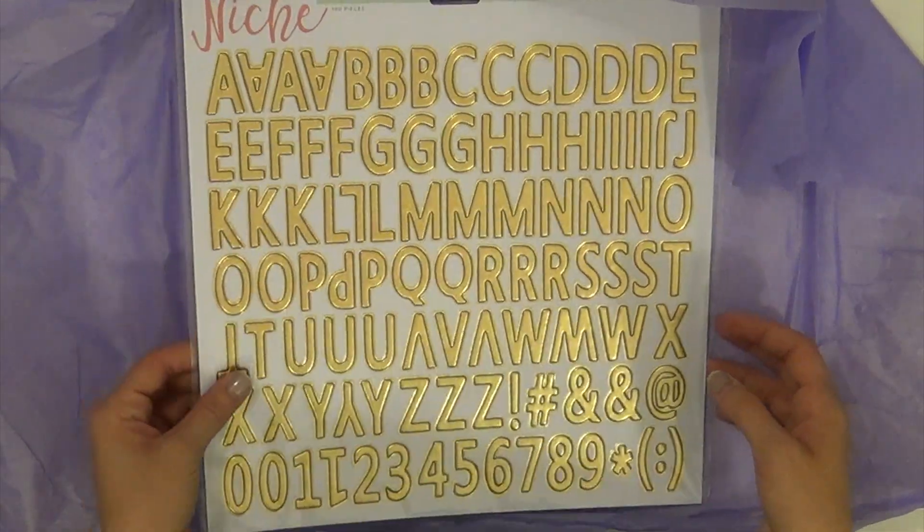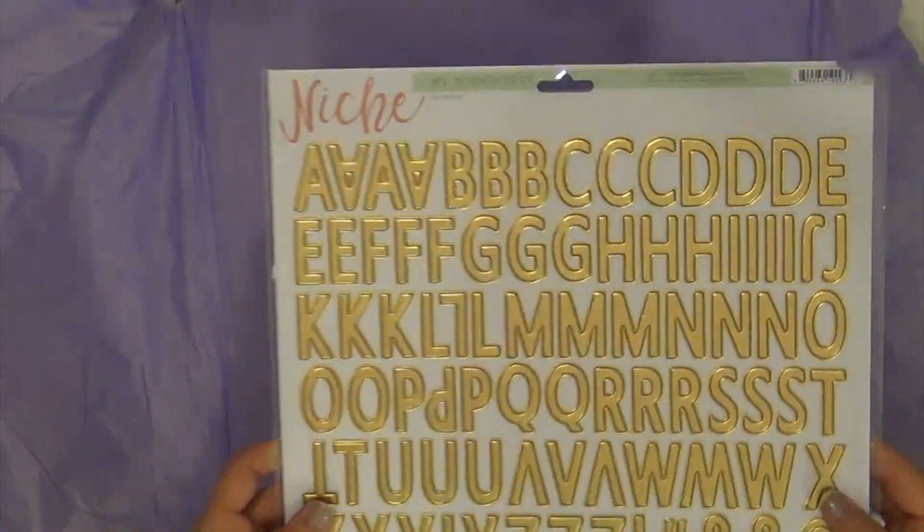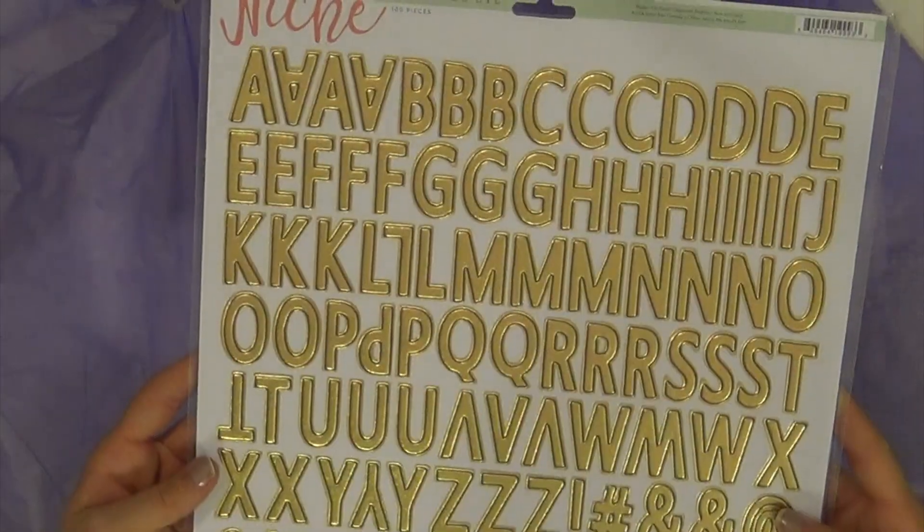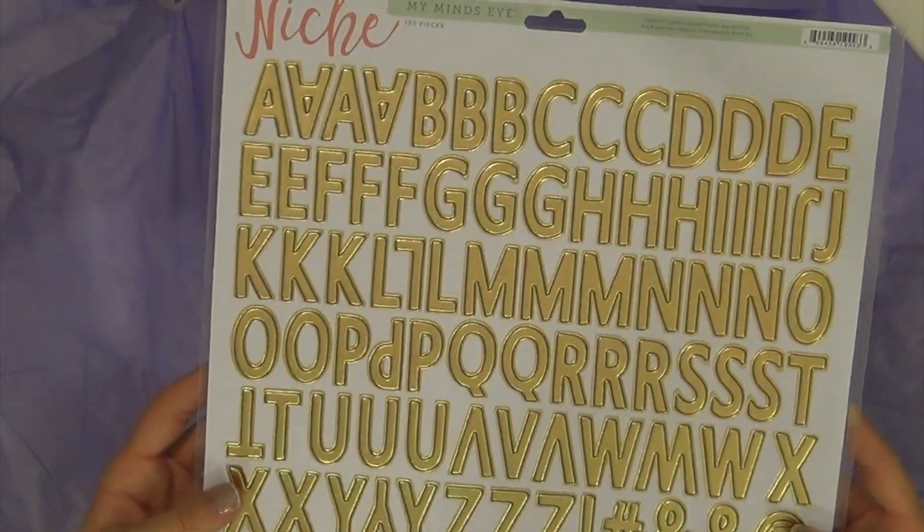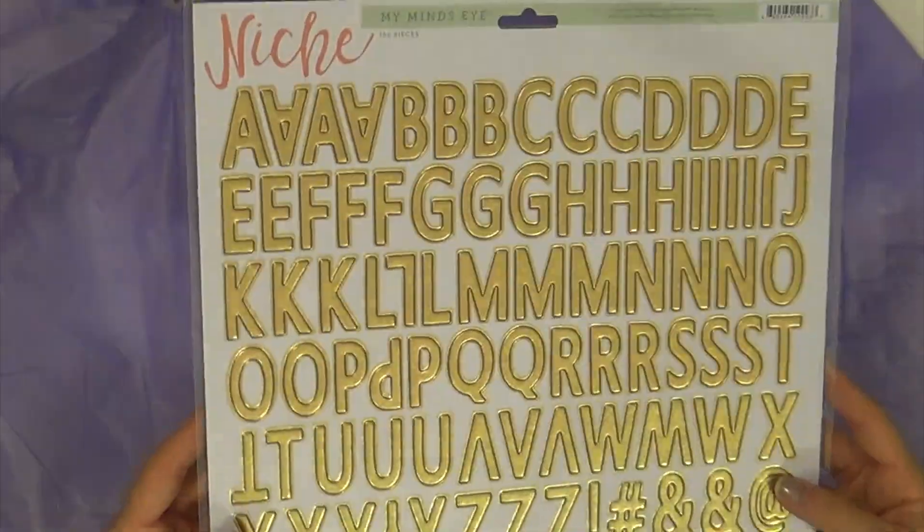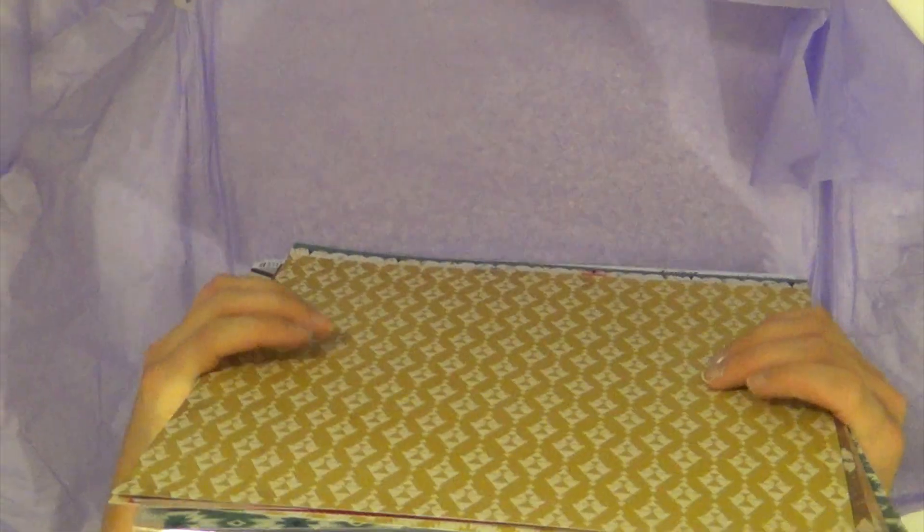Then you get these My Mind's Eye Niche Awesome Gold Alphabet. Can't wait to use that. That was all the papers. Didn't get any parts of this, but that's okay.